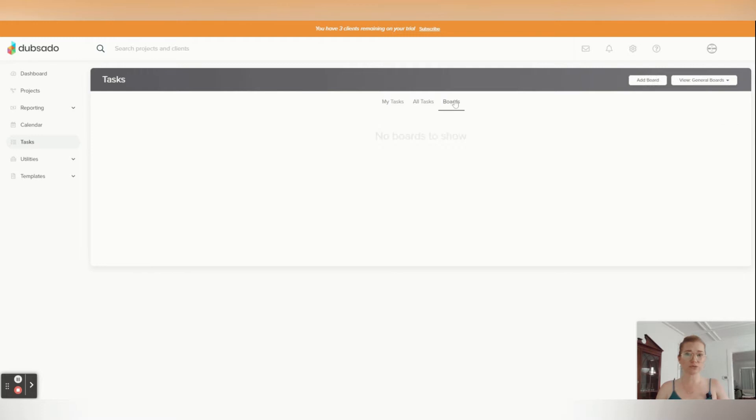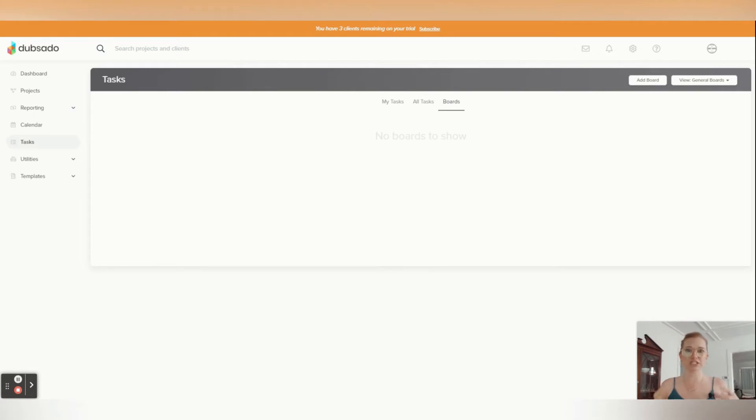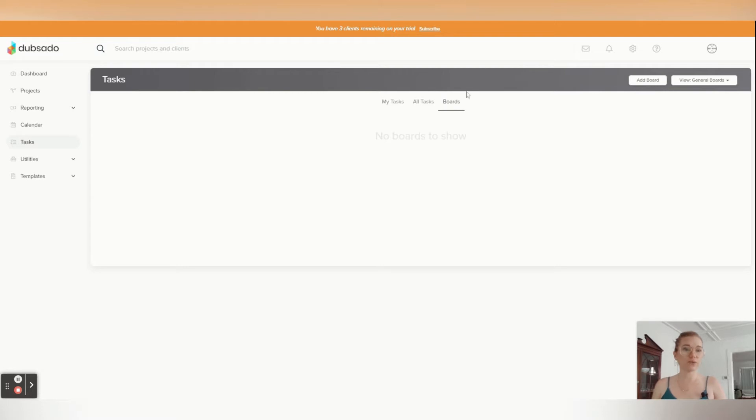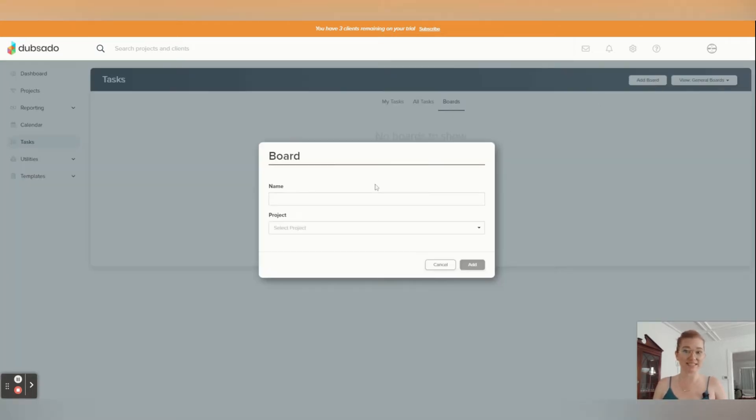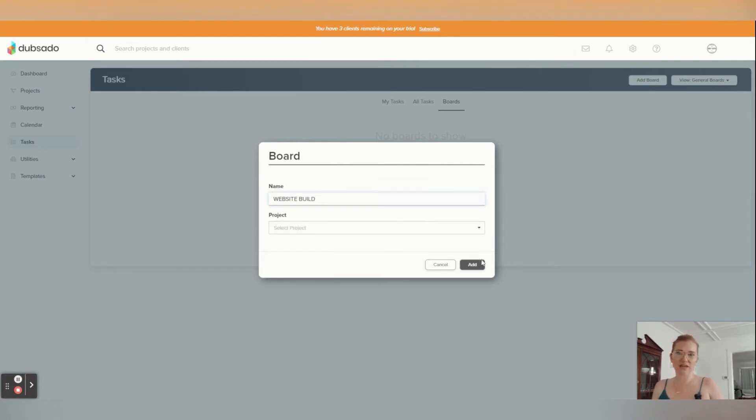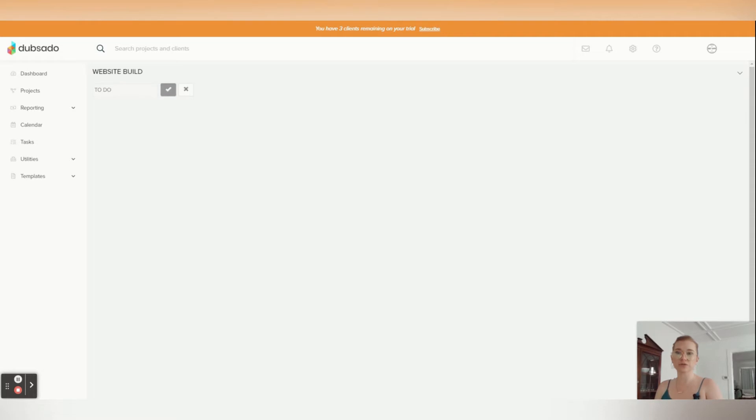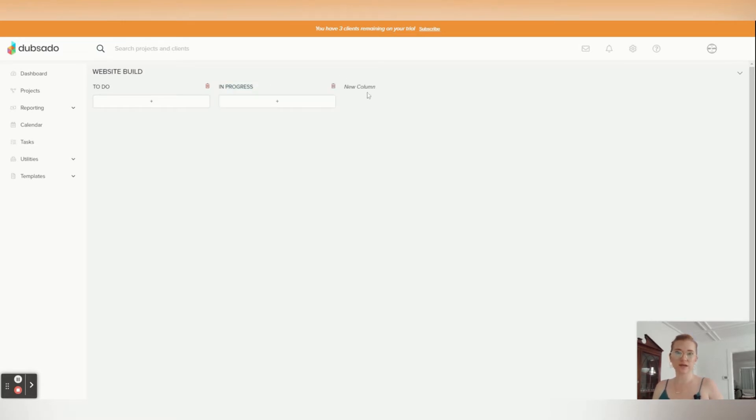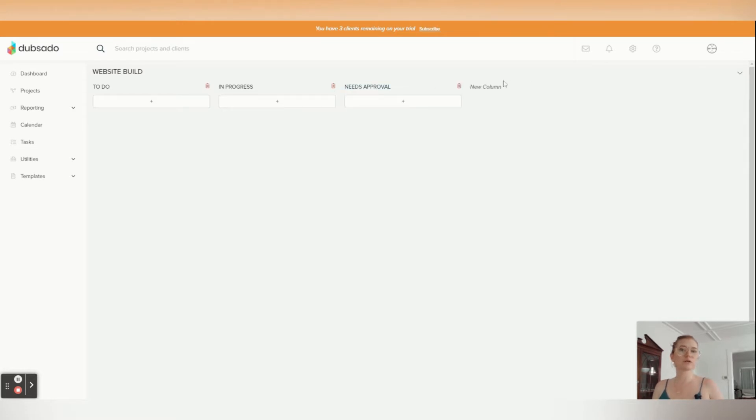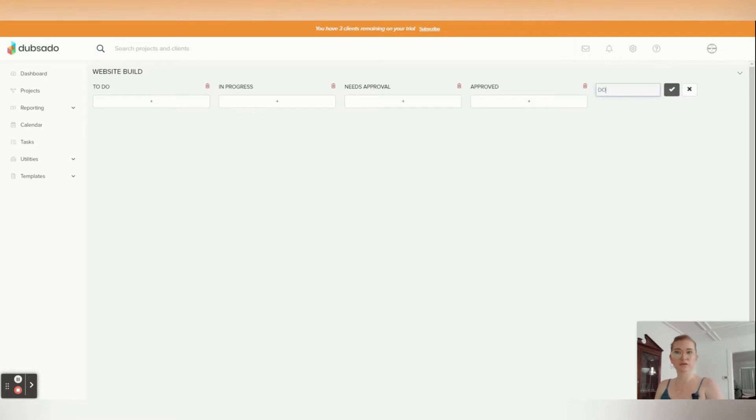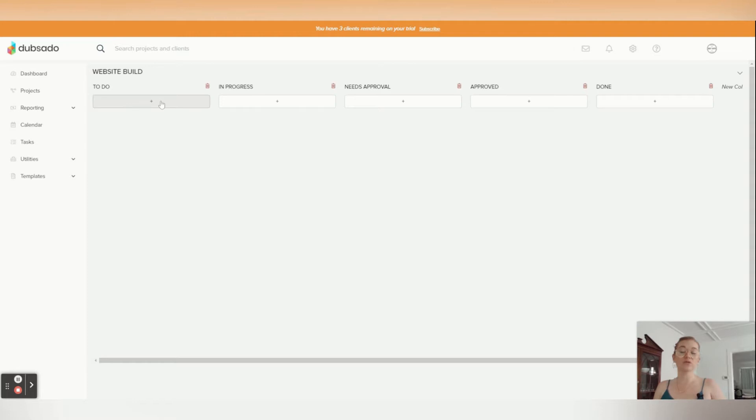We're going to look at boards because inside of boards, boards are going to be very much how like a Trello works, they're Kanban boards. And you can create them however it is that you want. So let's just do like a website build. And for now, I'm not going to add it to a project, I'll just create a board and you can create your different columns that you want to sort by. So let's do to-do, in progress column, let's maybe needs approval, approved, done. Perfect.